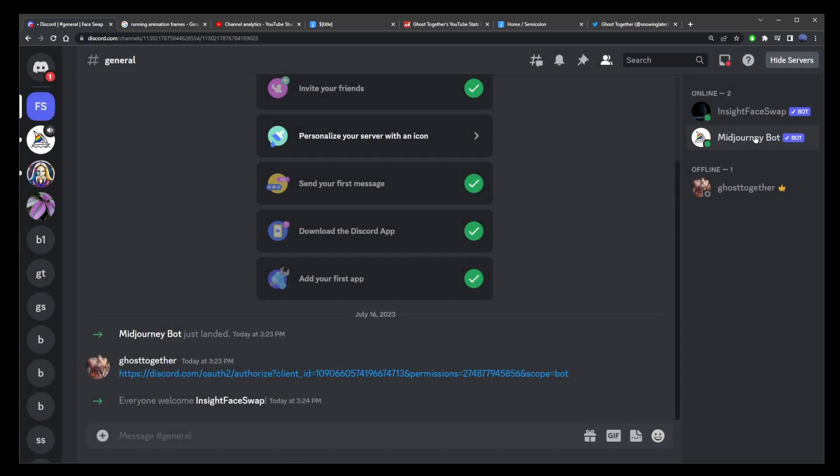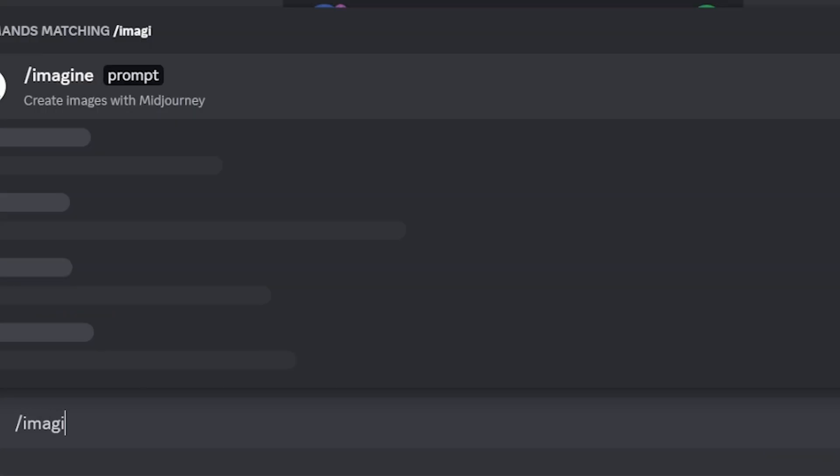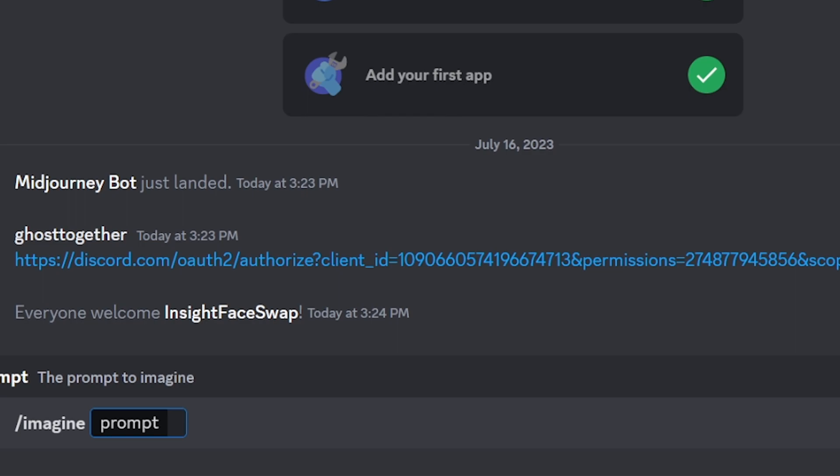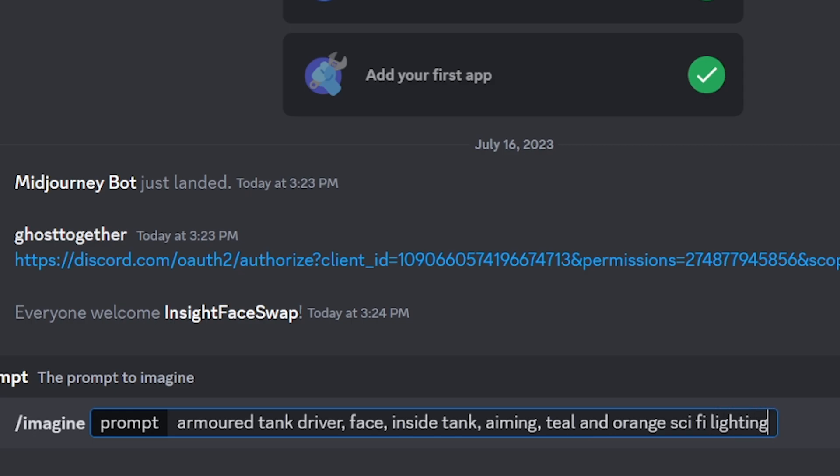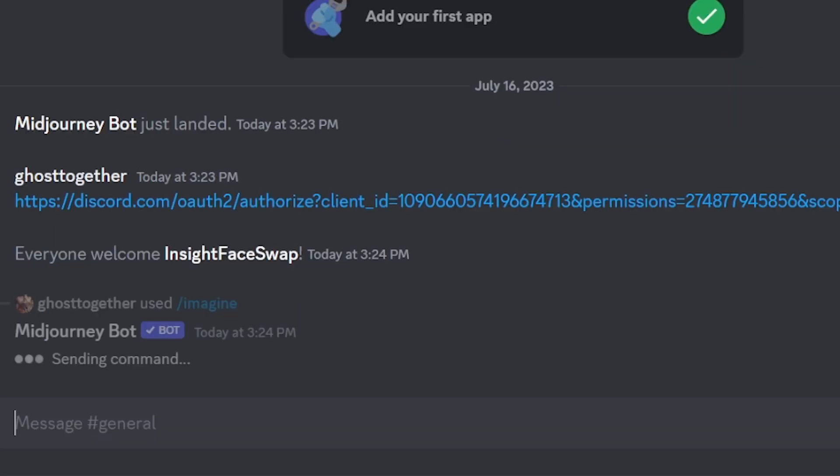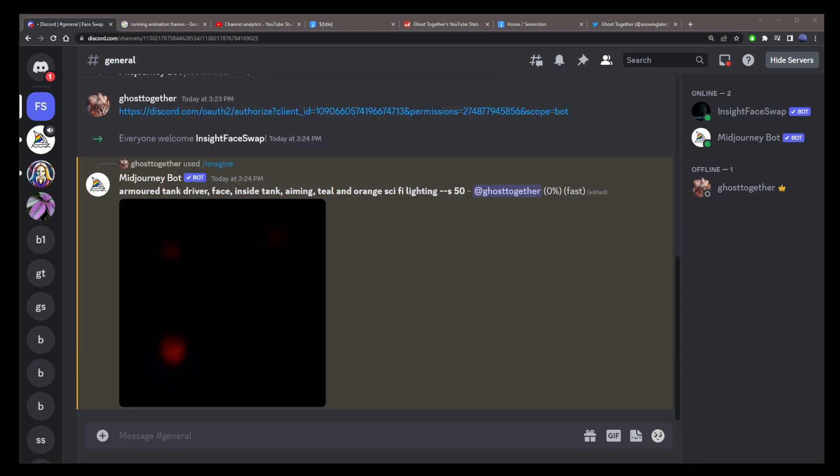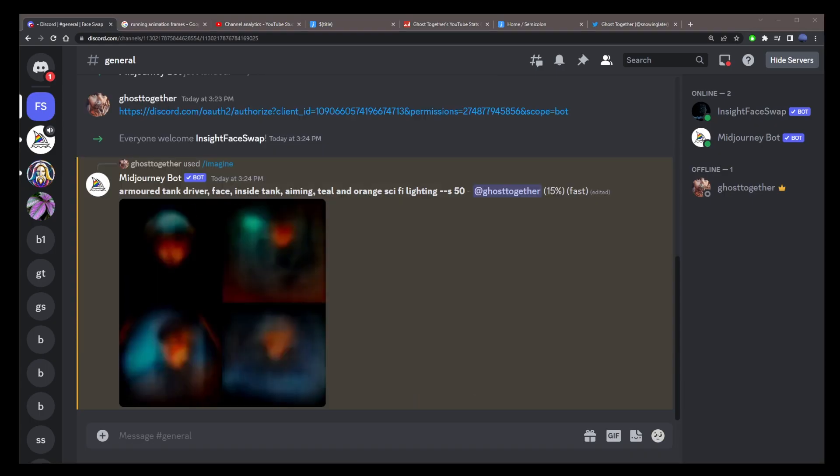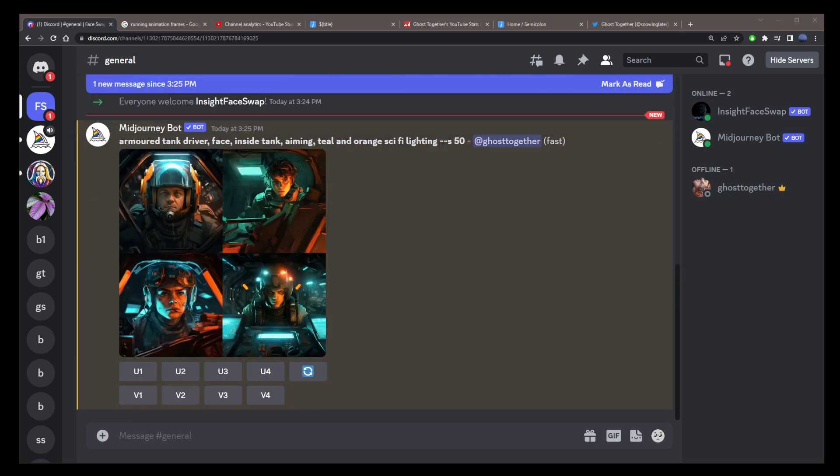Now in the upper right corner, you should see mid journey bot and inside face swap bot. Now we need a prompt to start with. So I'm going to type the imagine command and just type my text prompt armored tank driver face inside tank view aiming teal and orange sci-fi lighting. Really just an example. It can be anything you want. Now this will create our baseline face prompt that we're going to change.